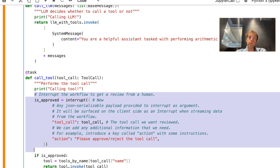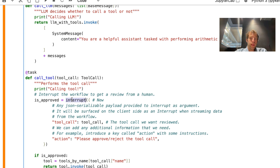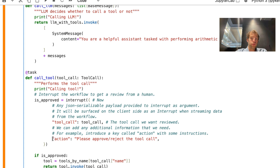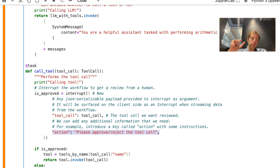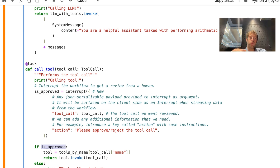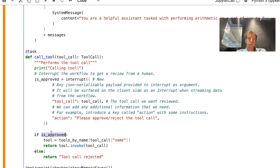This is useful if it's a tool that can be more sensitive — for example, writing to a database. All you need is the interrupt function in LangGraph, which lets you specify information you want to show to the user. In this case, it's a dict — we show the user the tool call and give them a call to action: 'Please approve or reject it.' What the user passes back is sent to is_approved, and we can use that in downstream code. It could be a boolean true/false like we see here — if true, we go ahead and make the tool call; otherwise, we say 'tool call rejected.' We create a new thread ID, pass it to our agent, and stream everything up to the interrupt.